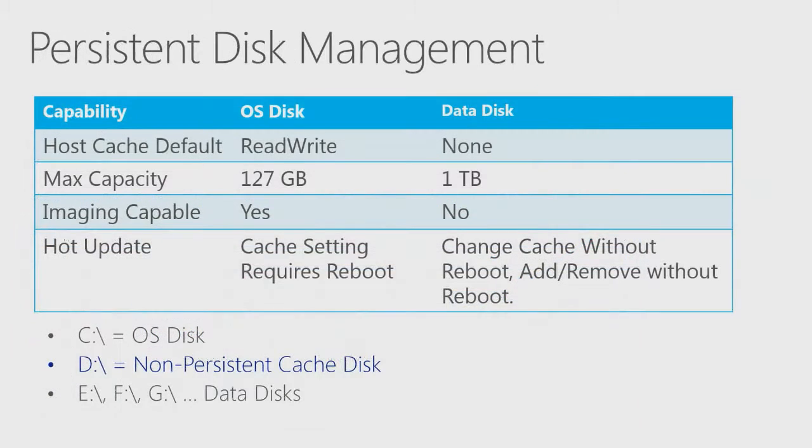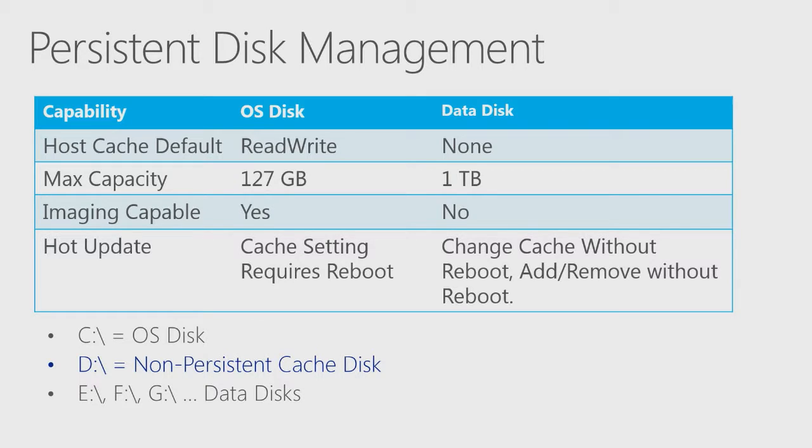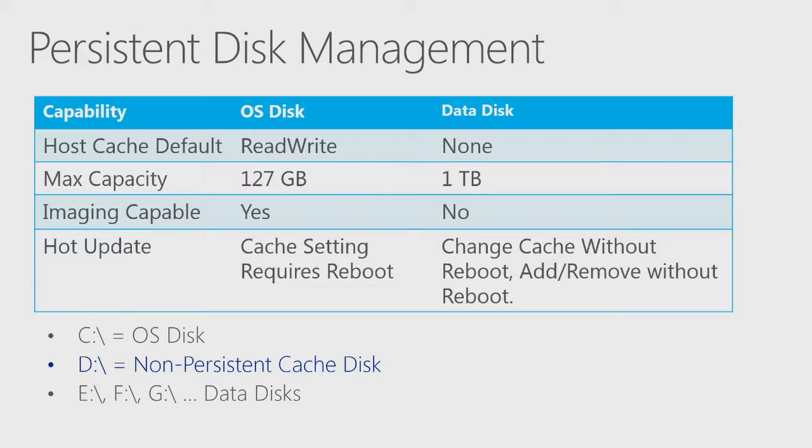There are some important differences between the OS disk and data disks, as highlighted on this slide. Data disks are larger than the OS disk and can be added and removed without rebooting the system, but they cannot be imaged. Also, for tuning system performance, the cache behavior of the OS disk is probably preferable.